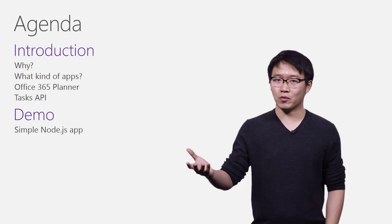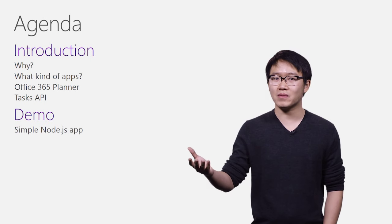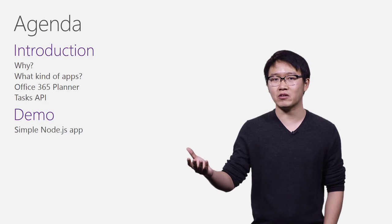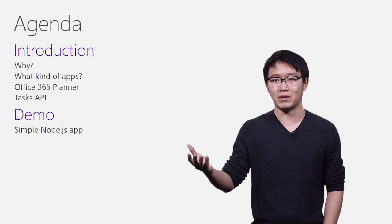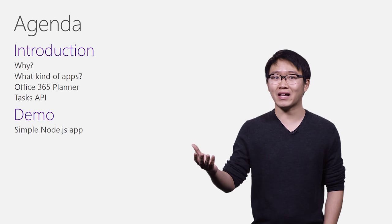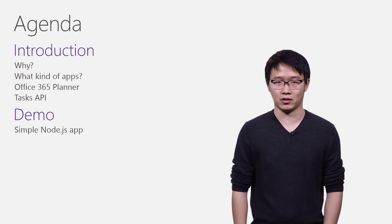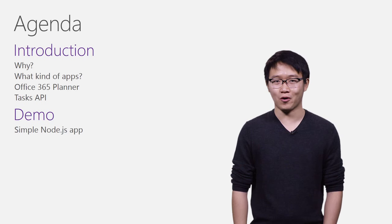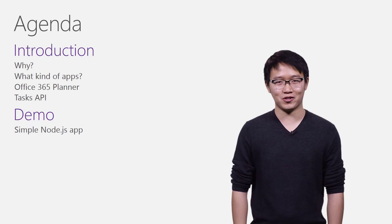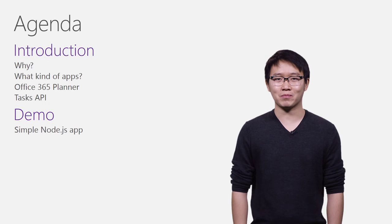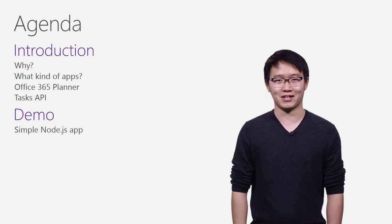I'll spend the first of the session giving you an introductory overview of the Tasks API. After that, we'll jump straight into a simple demo of interacting with the Tasks API using a lightweight Node.js app that I built for this session. So, without further ado, let me jump straight into the presentation.